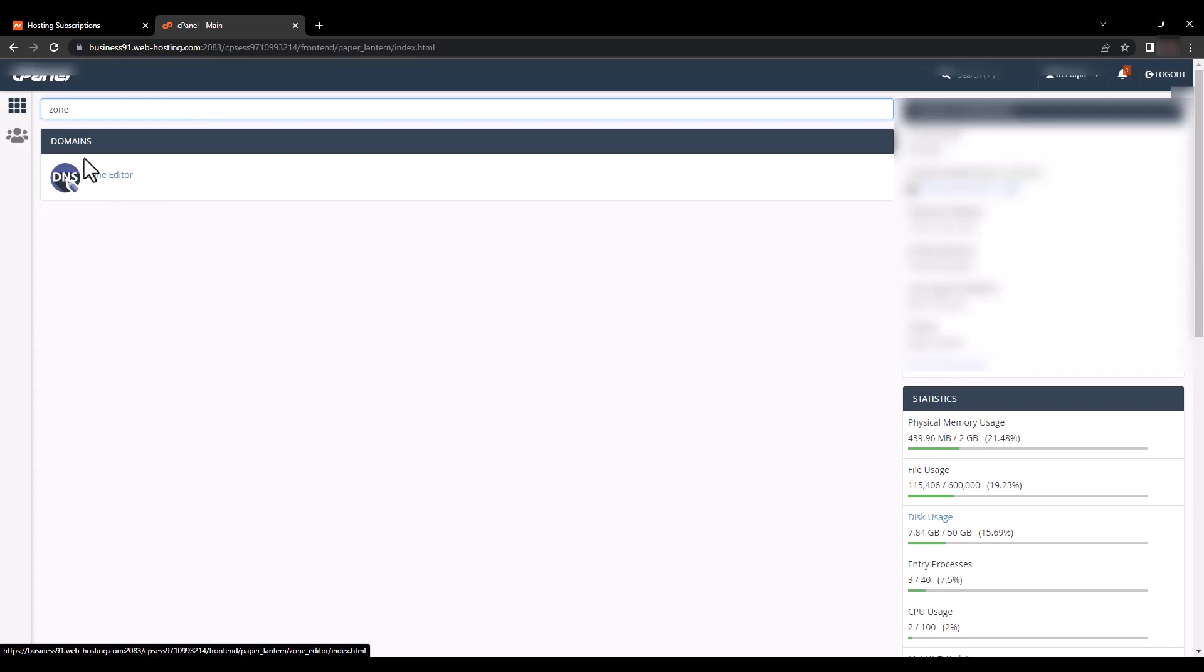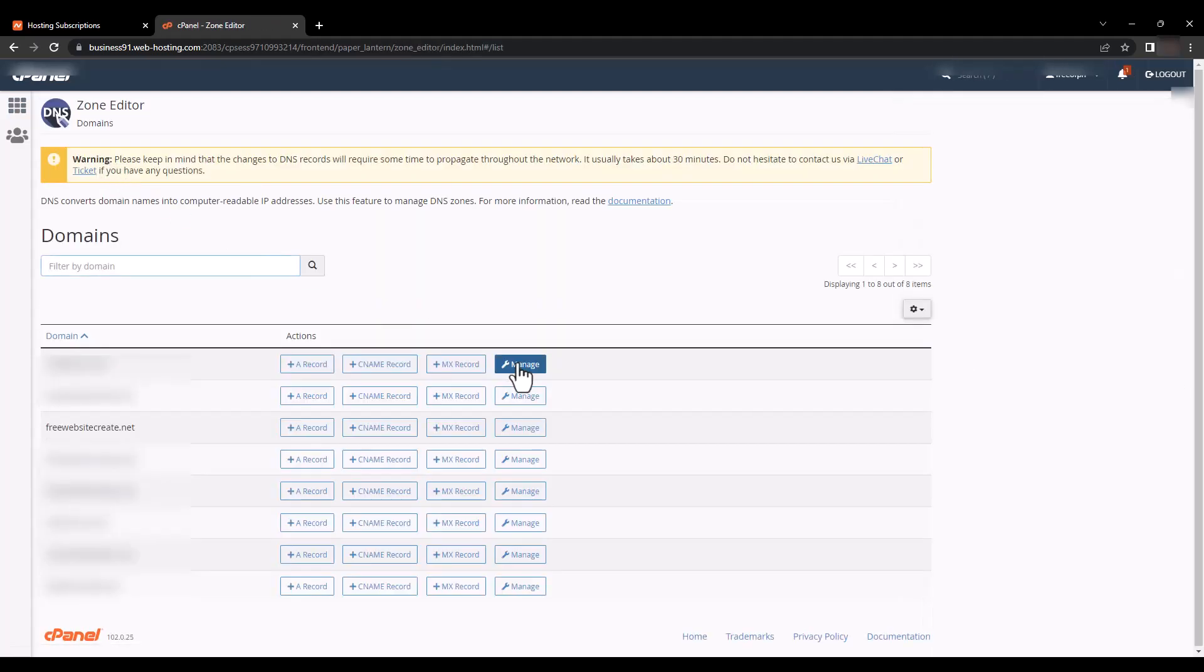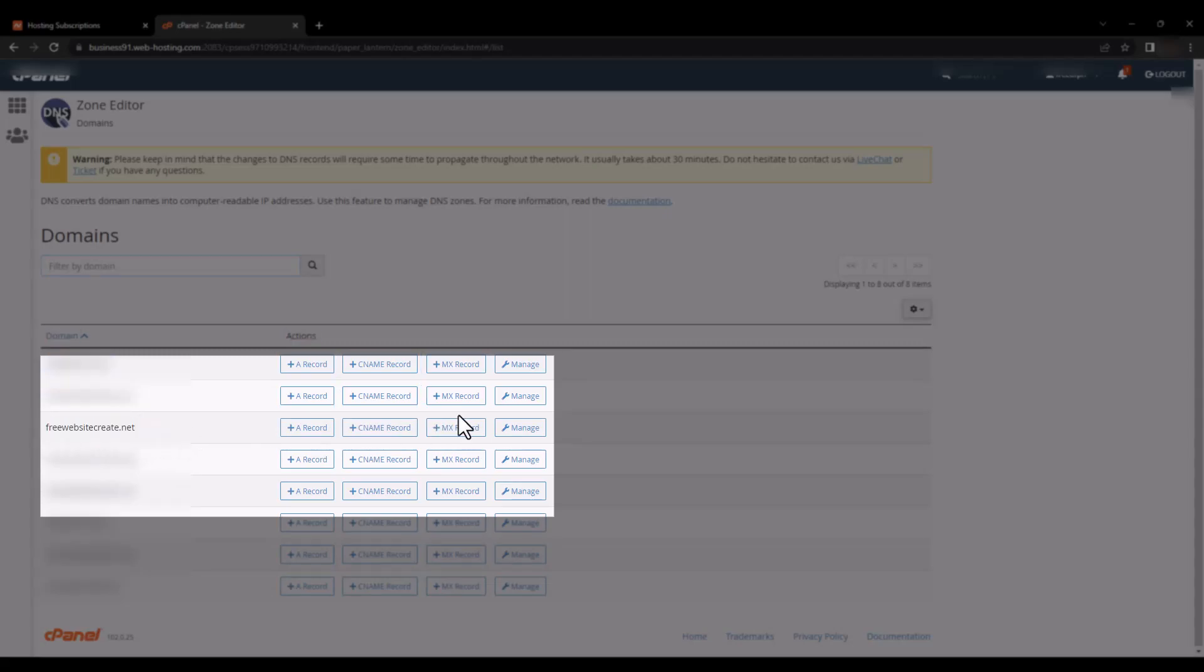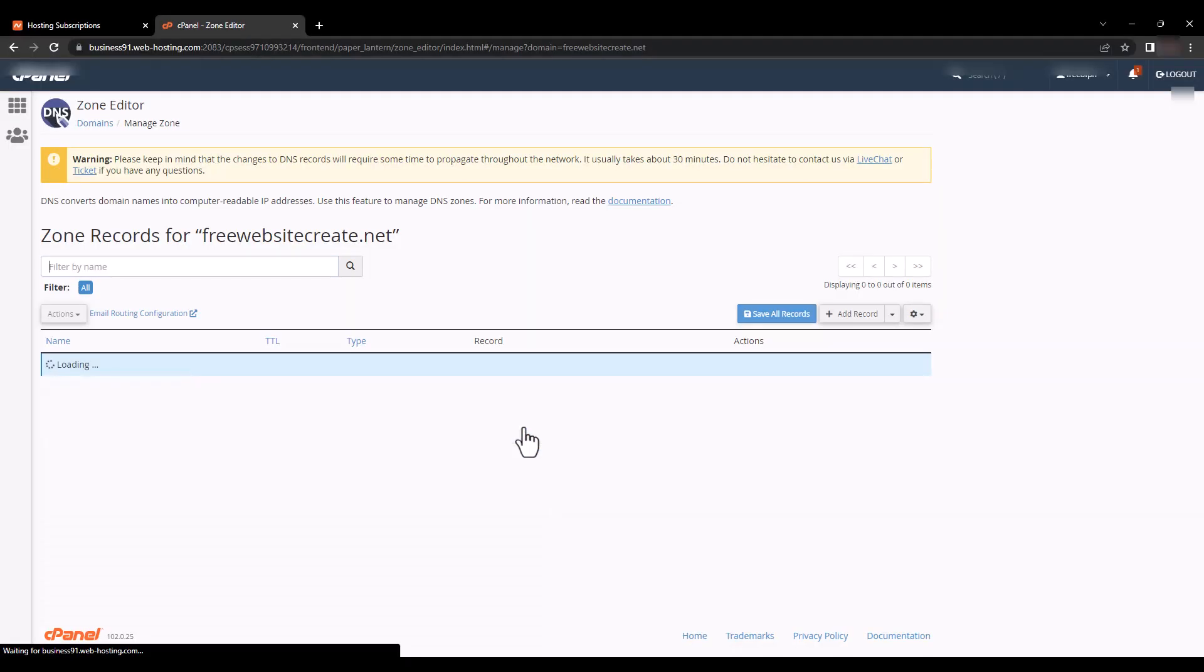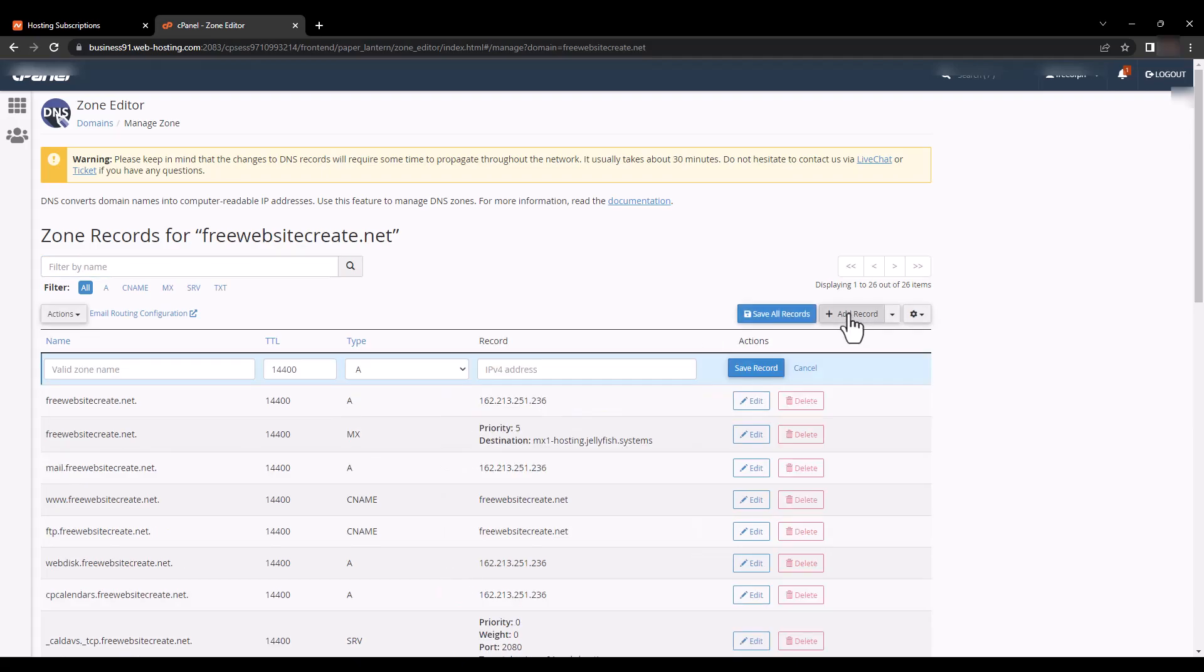And here is our domain freewebsitecreate.net, and then click 'Manage' and 'Add Record'.